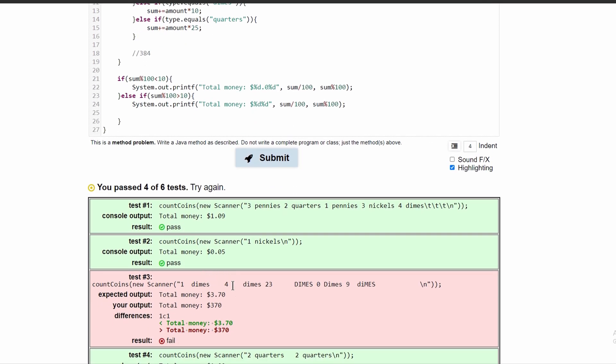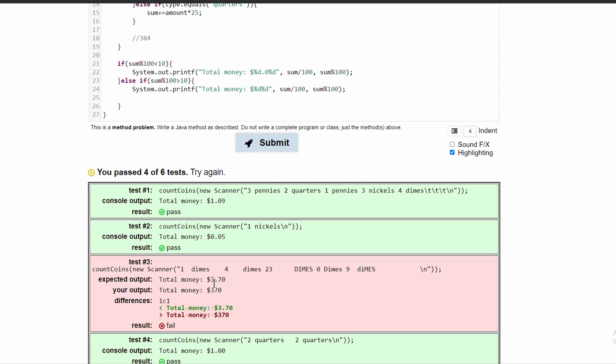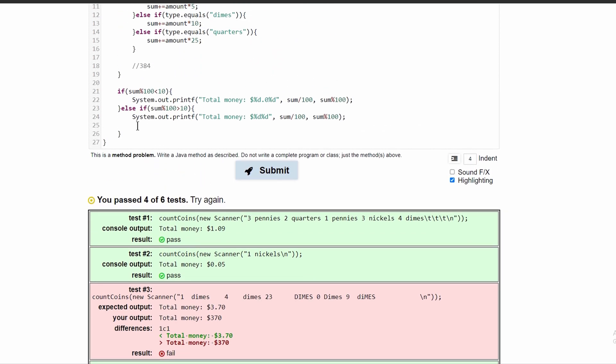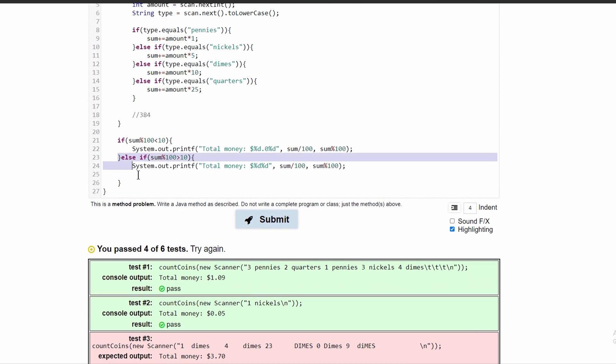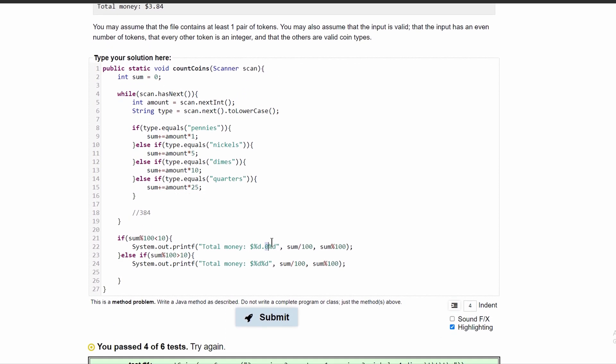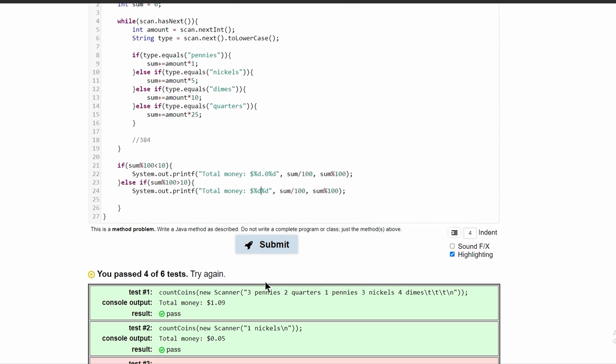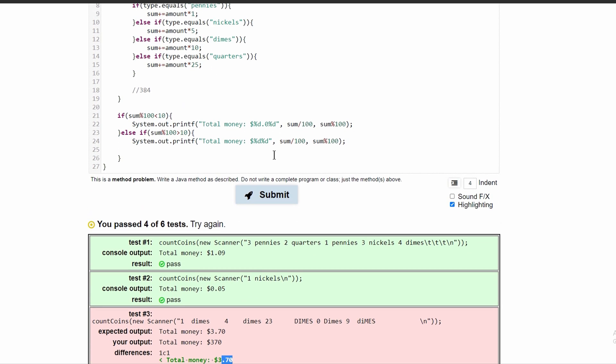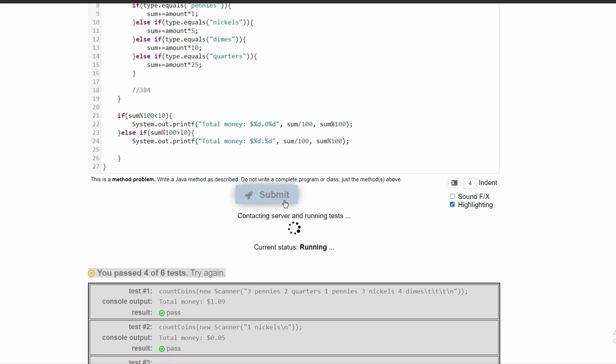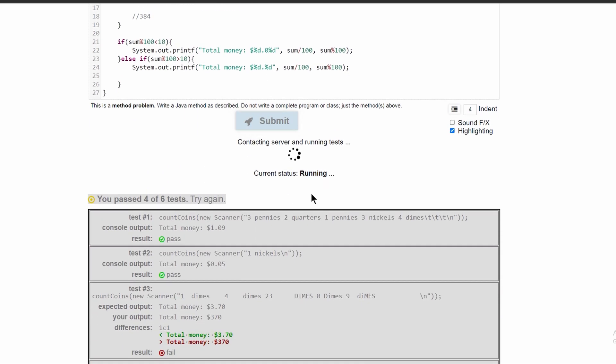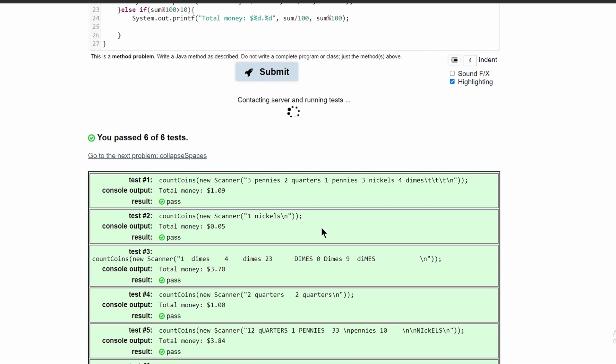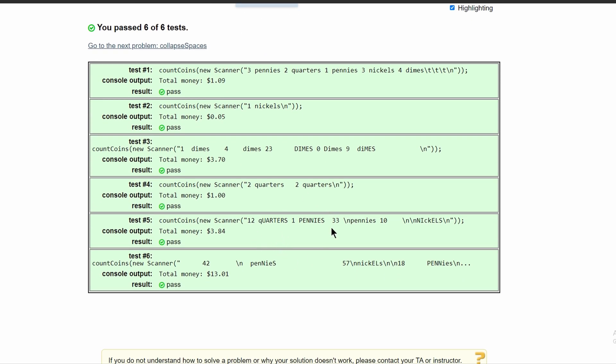But if we run this, we can see that we got an error. And the error is because when I put this else if statement, I took out the decimal. So even though we take out the zero, we still need a decimal. Otherwise, it's going to look like this instead of this. So we can just put a decimal right here. And if we submit it again, it should properly output like this.